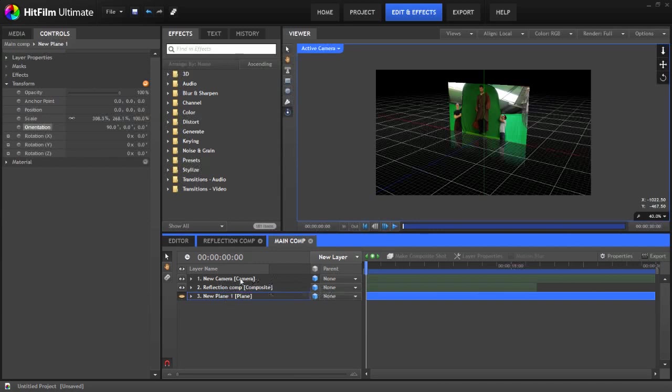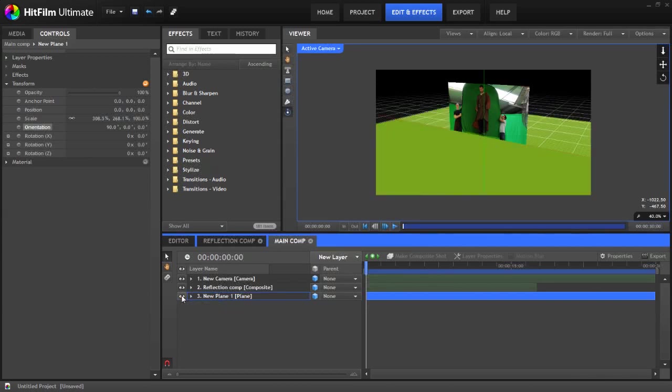This is the thing with 3D compositing. Even though on the timeline the plane is underneath the reflection comp, which in traditional 2D compositing would mean it was behind it. Because we're actually working in full 3D here it's simply getting in the way.